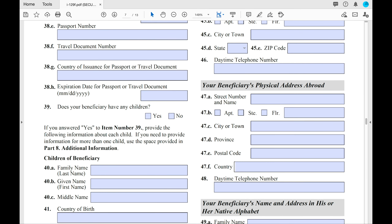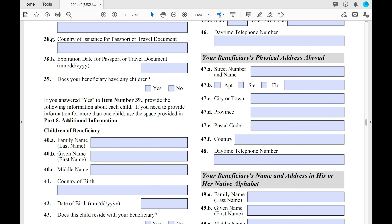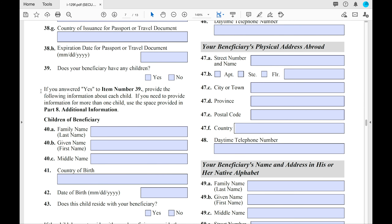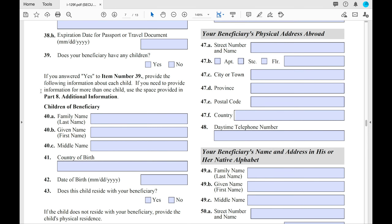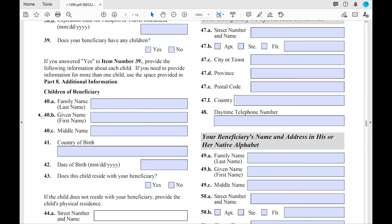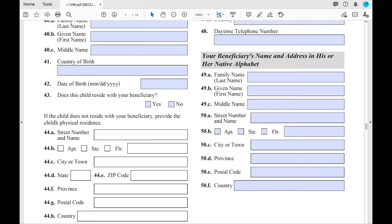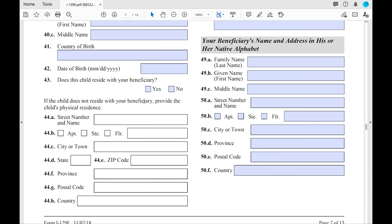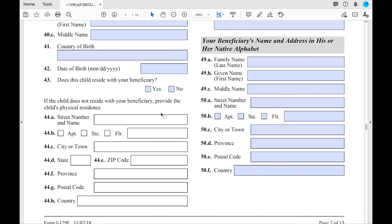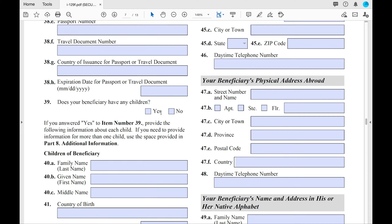At number 39 on the left side, you'll see: 'Does your beneficiary have any children?' Select whichever applies. If yes, provide the children's names, date of birth, etc. If no, write 'not applicable' in each of those lines. This section also asks more information about the child — where they live and whether they live with the beneficiary.